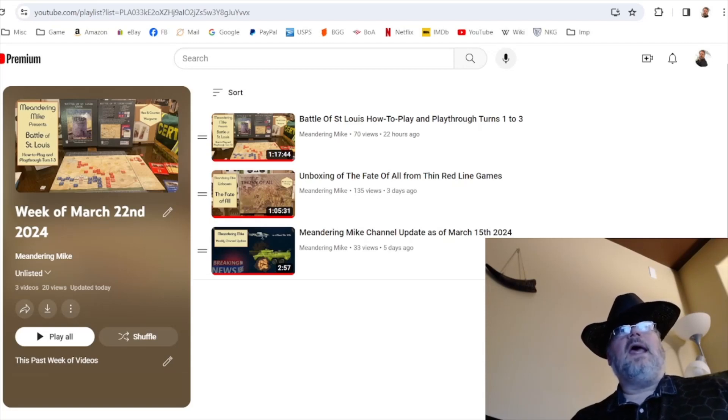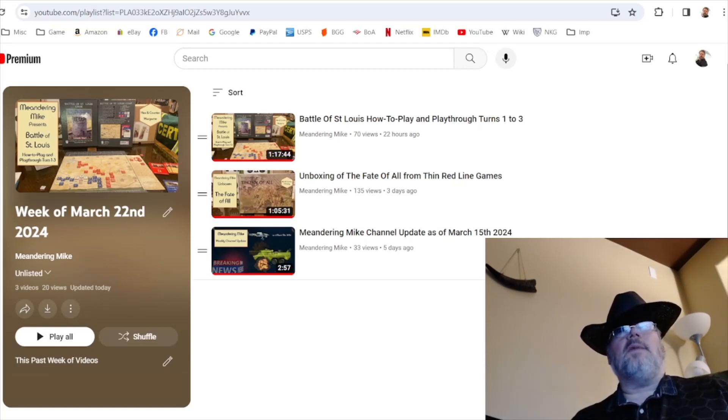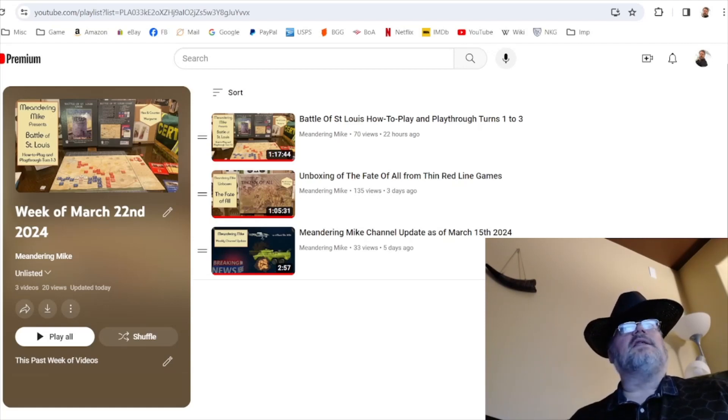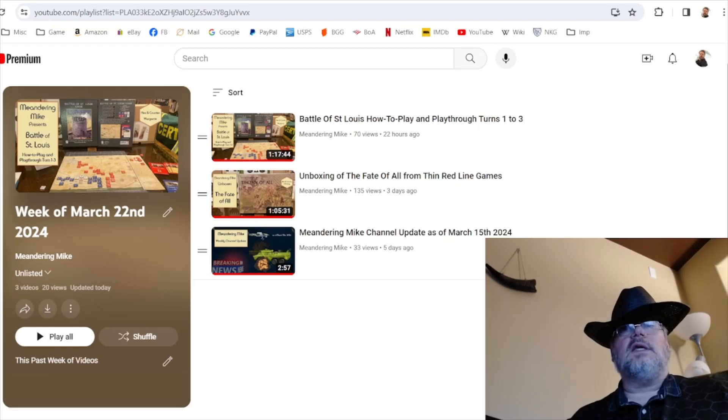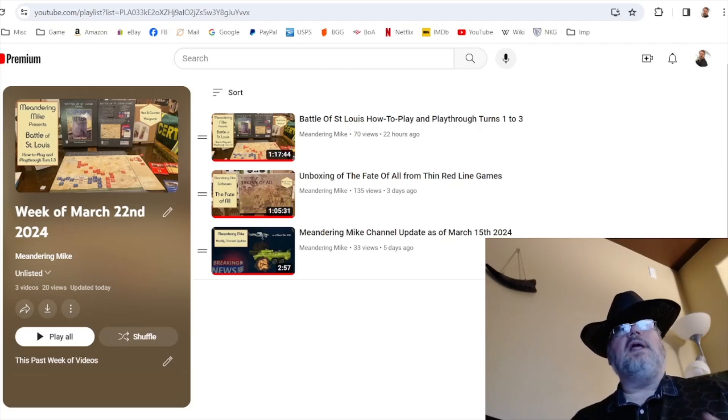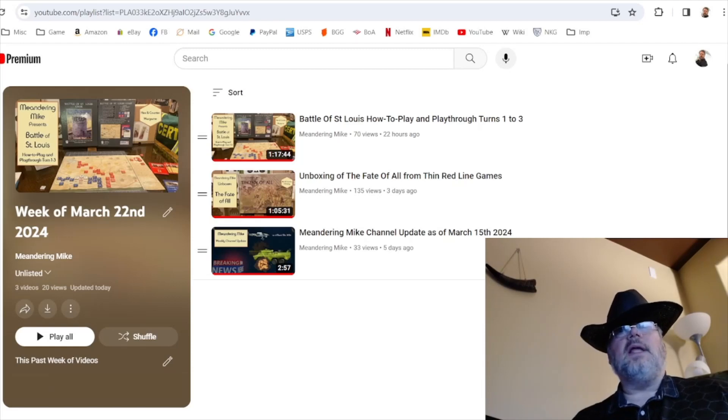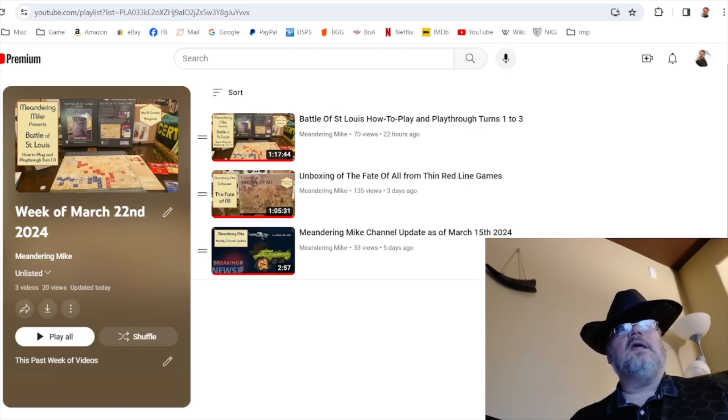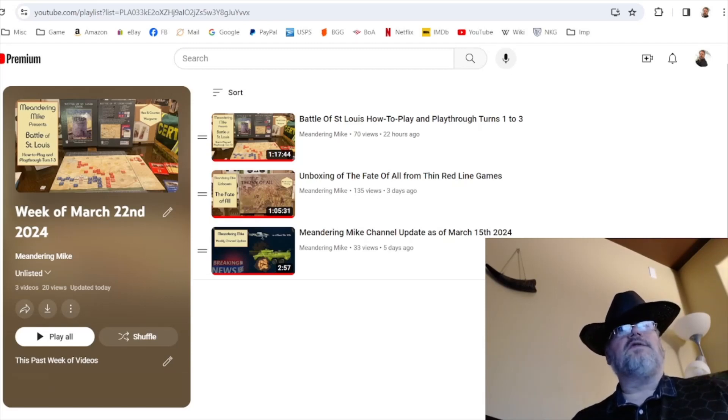And then I've continued on with my American Revolutionary War in the western frontier. This is the Battle of Saint Louis from the Historical Game Company. I do a how-to-play and do the first three turns of a playthrough. I will continue the playthrough - that'll be finished up for next week. So that's my videos for this week.